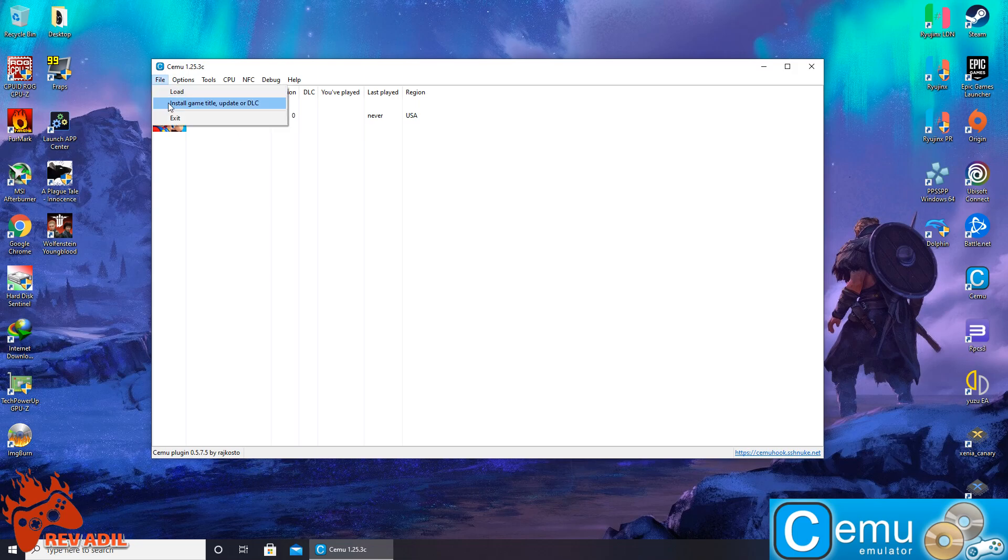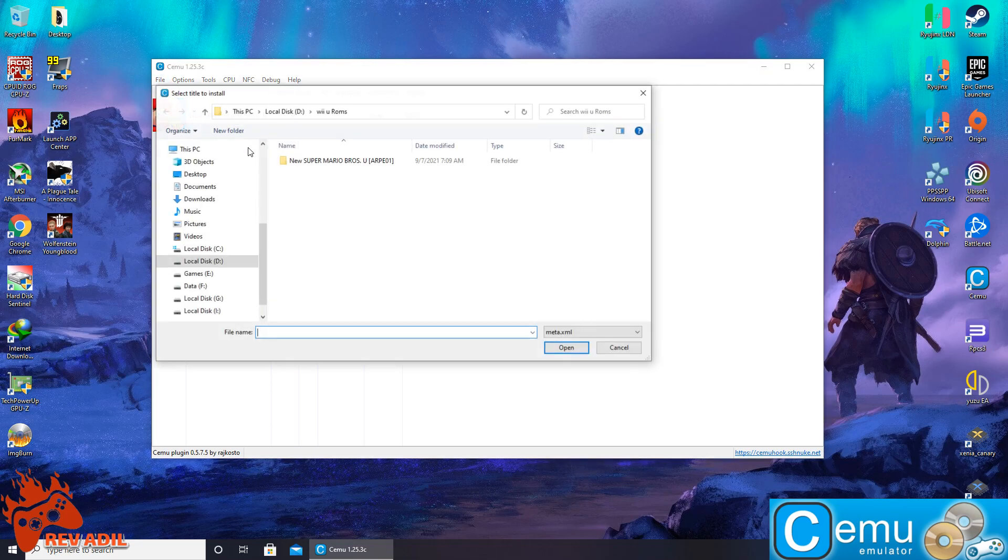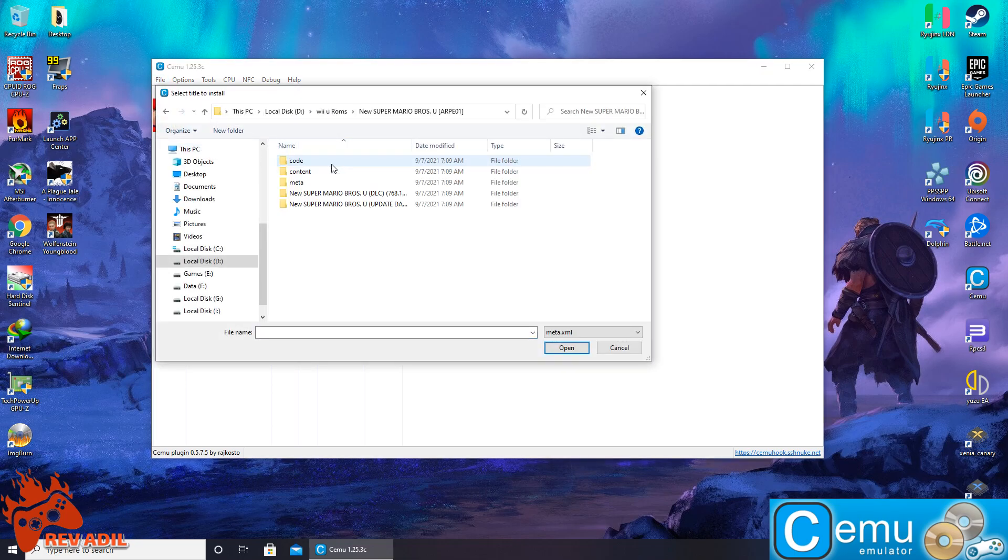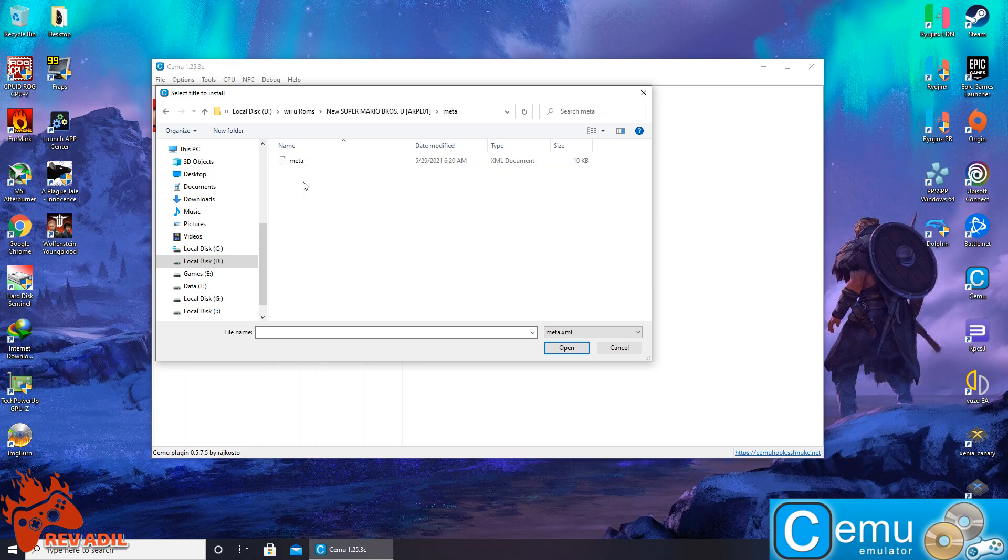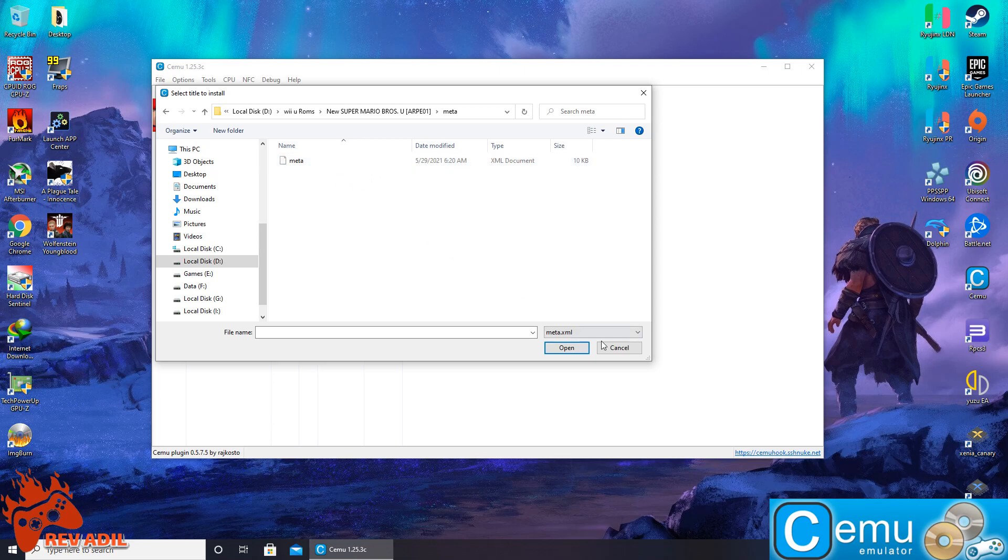The other way around is to install the game directly inside the emulator. For that I'm going to go inside the directory of setup and inside the meta. Once I click this file, the game will start installing inside the emulator directory.